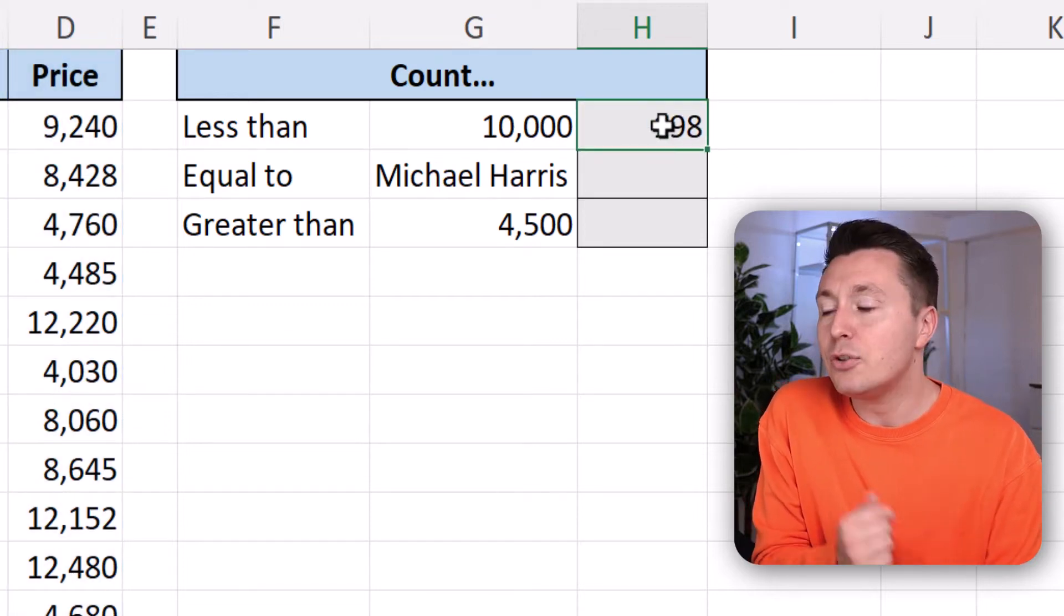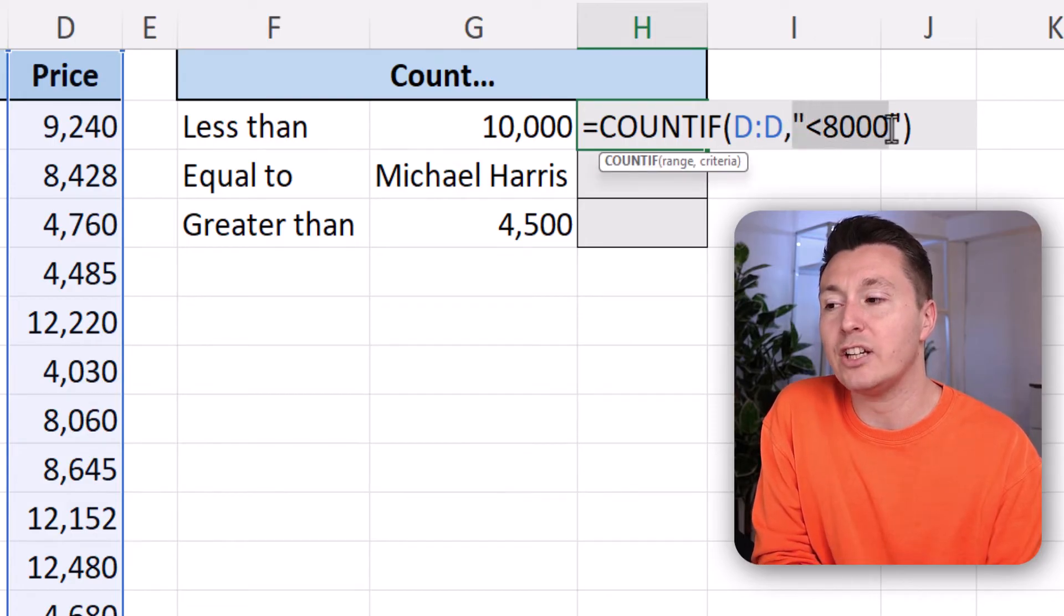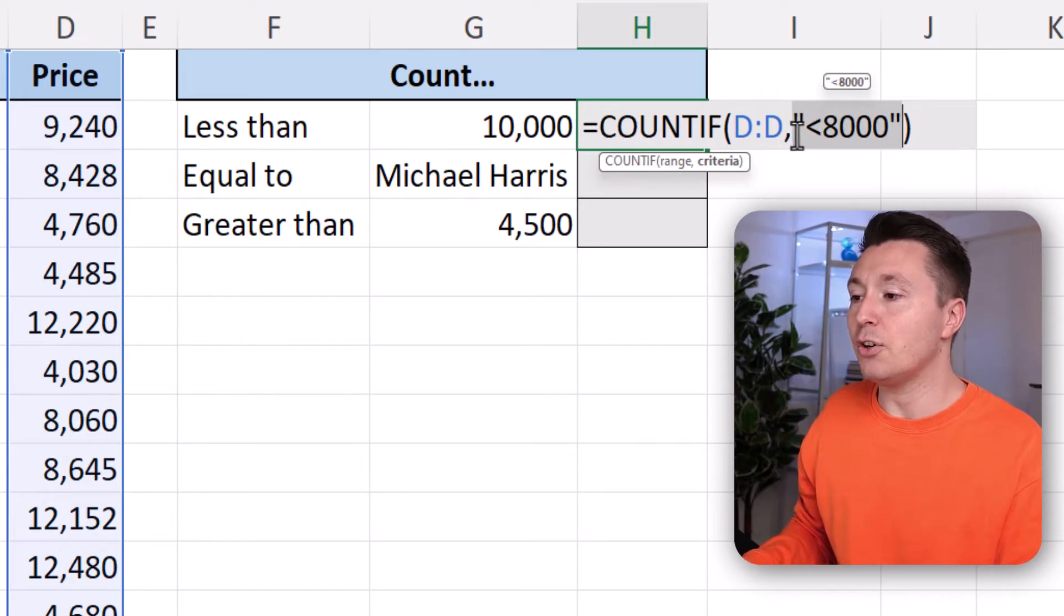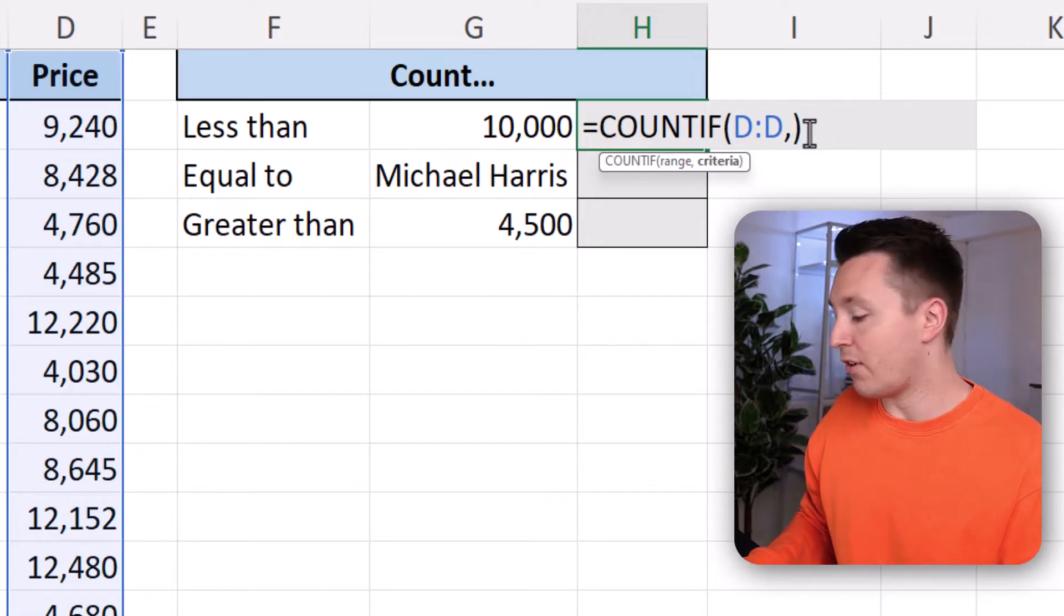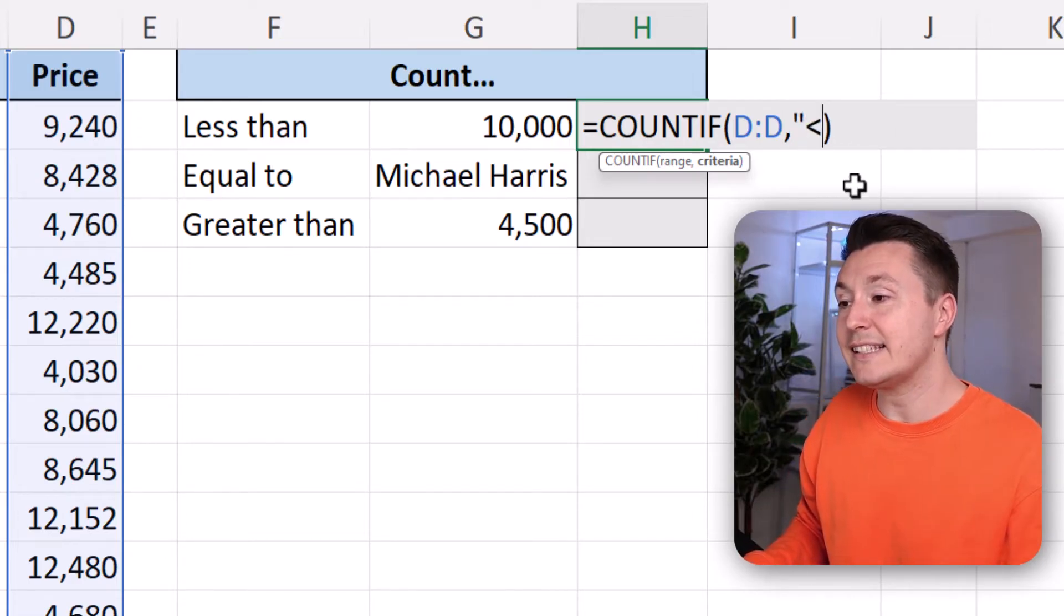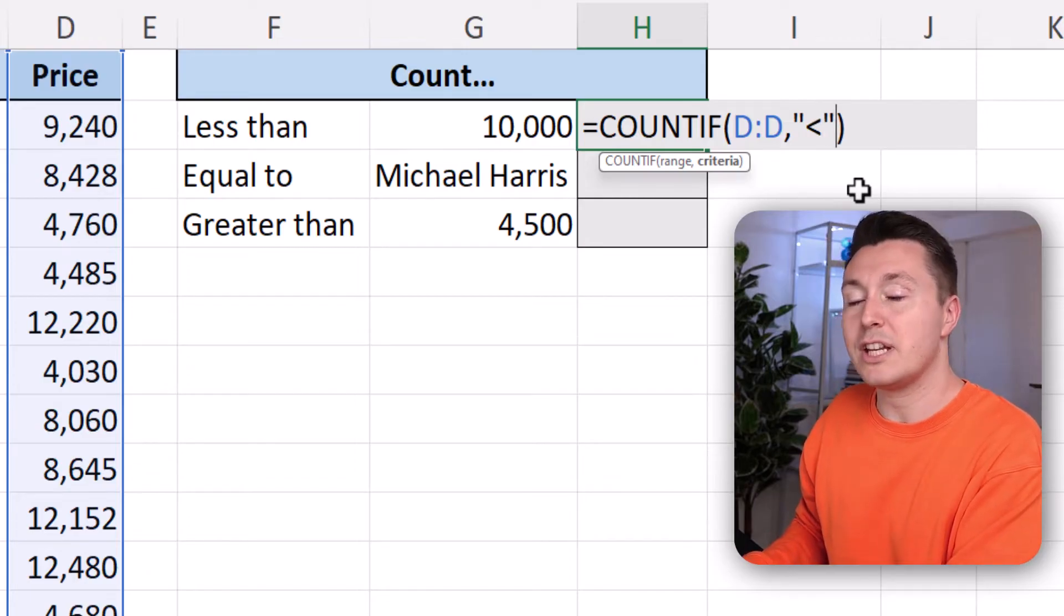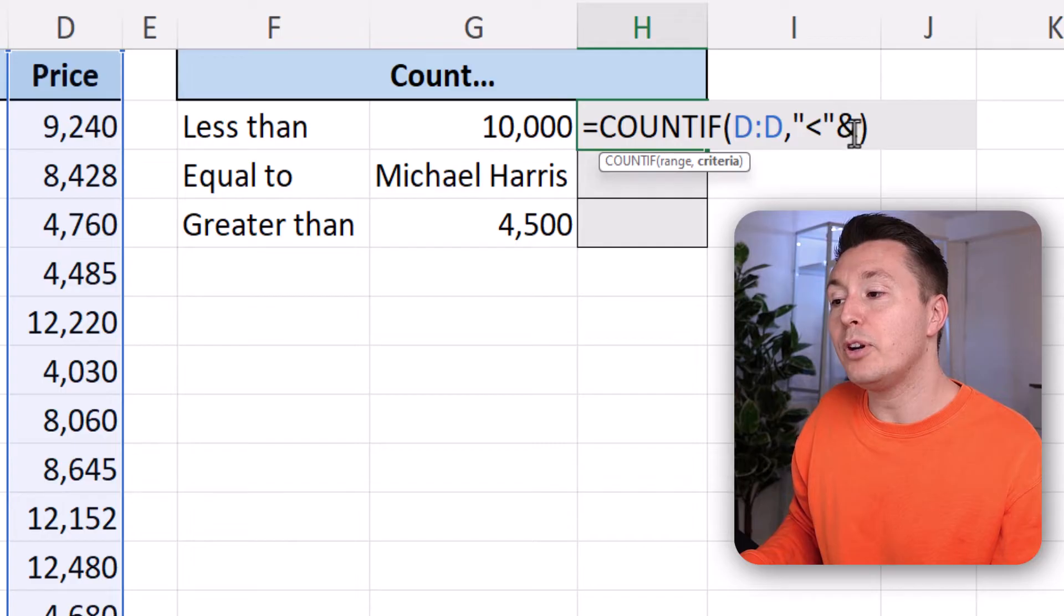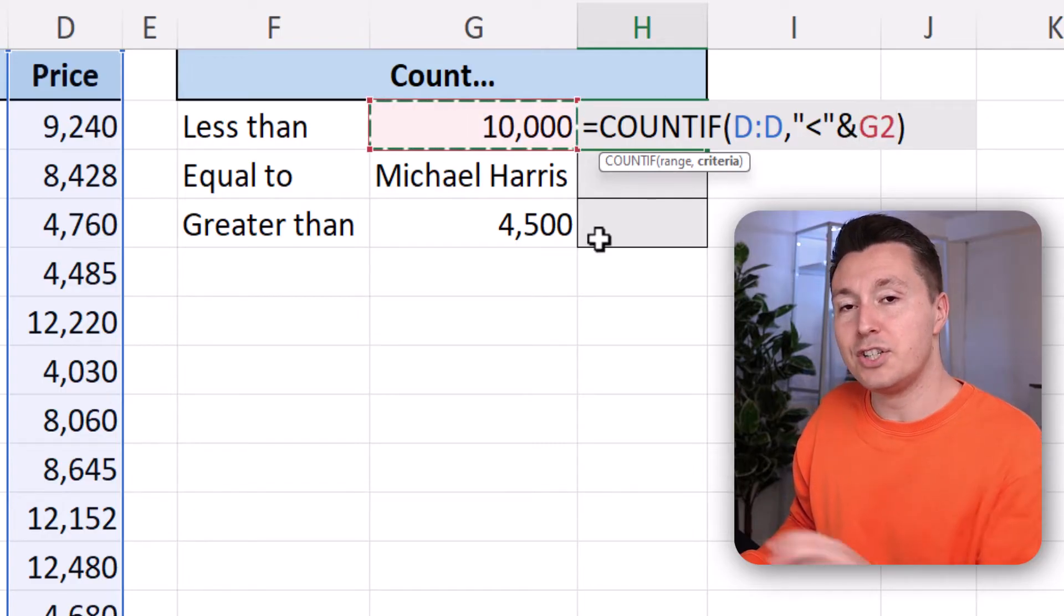Now to make it more dynamic we need to change the way we actually write the criterion. So let's delete this and write quotation mark and then the less than symbol quotation mark again. And then the ampersand symbol to put it together with a reference to this cell right here, G2.